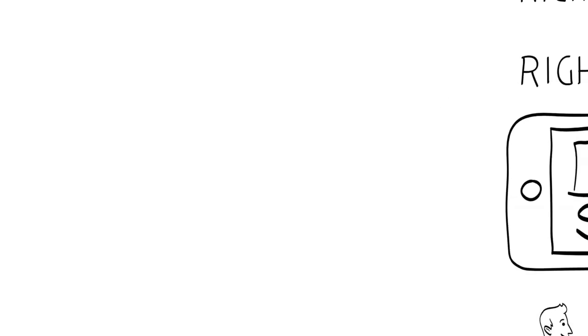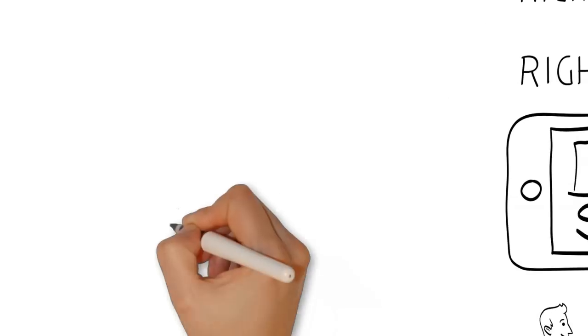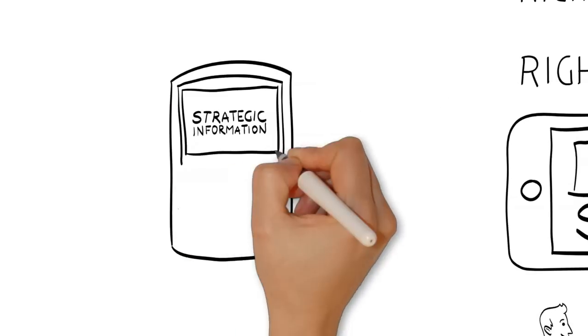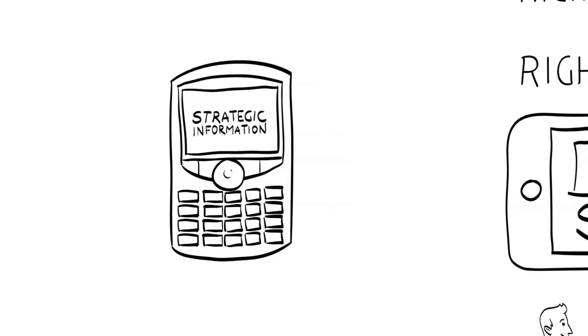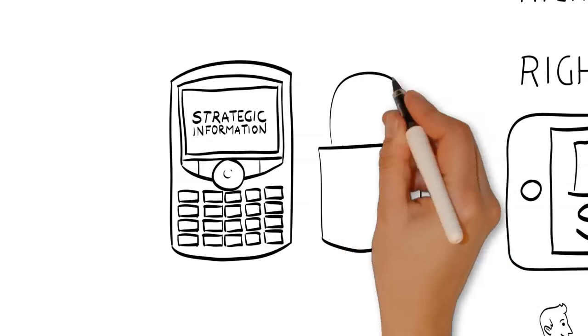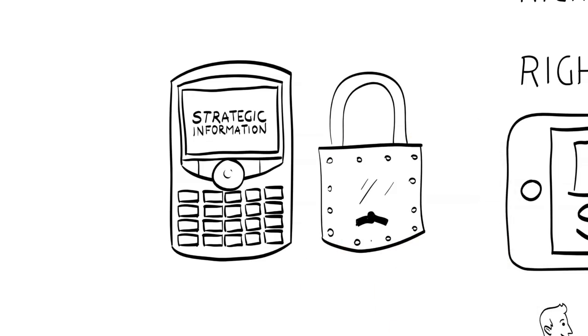And finally, seven: If you share your most strategic information, make sure you have good security in place.